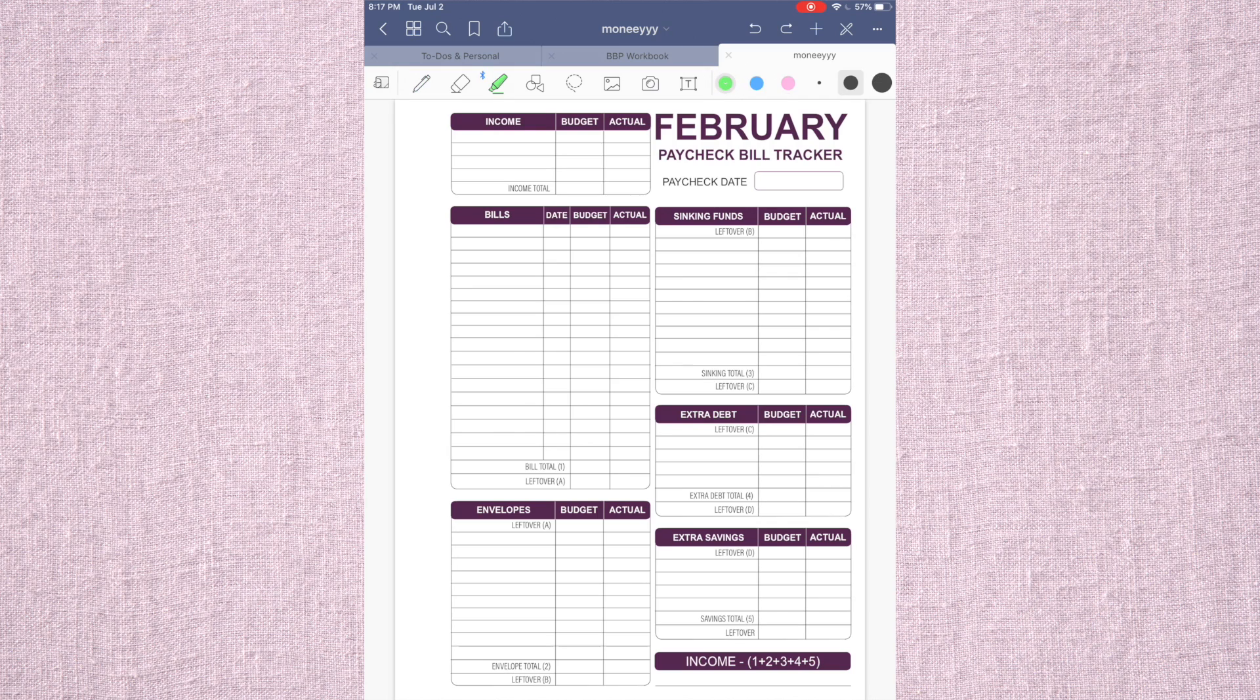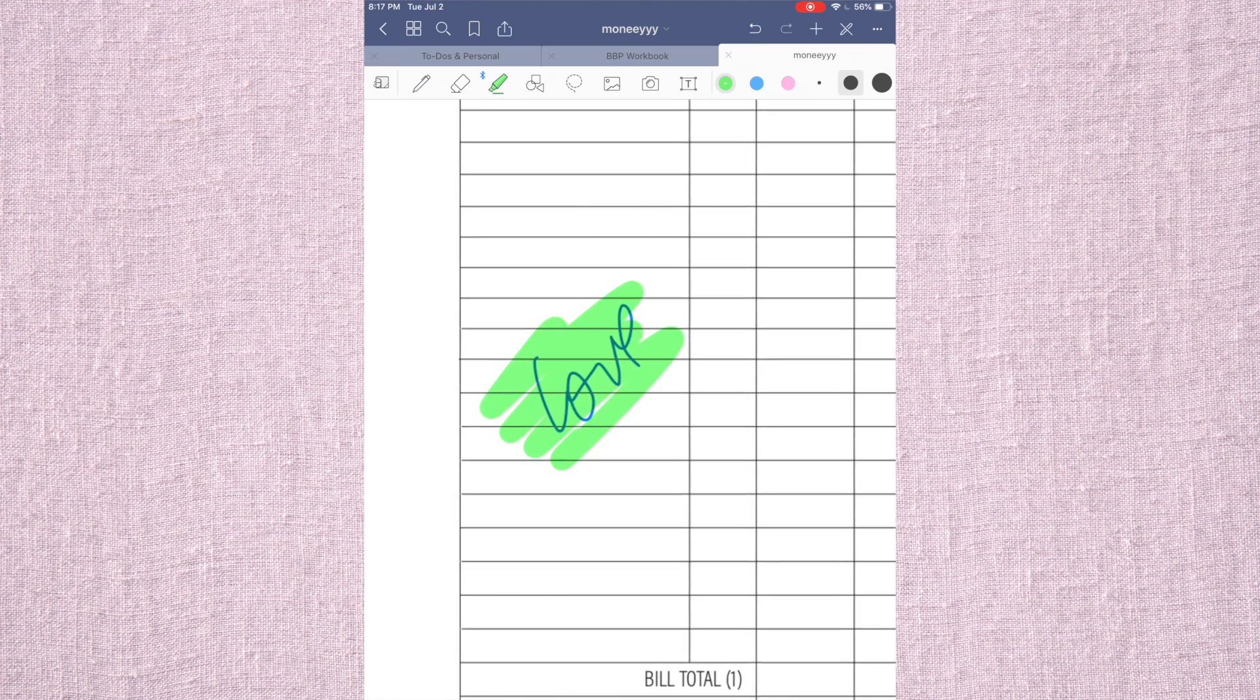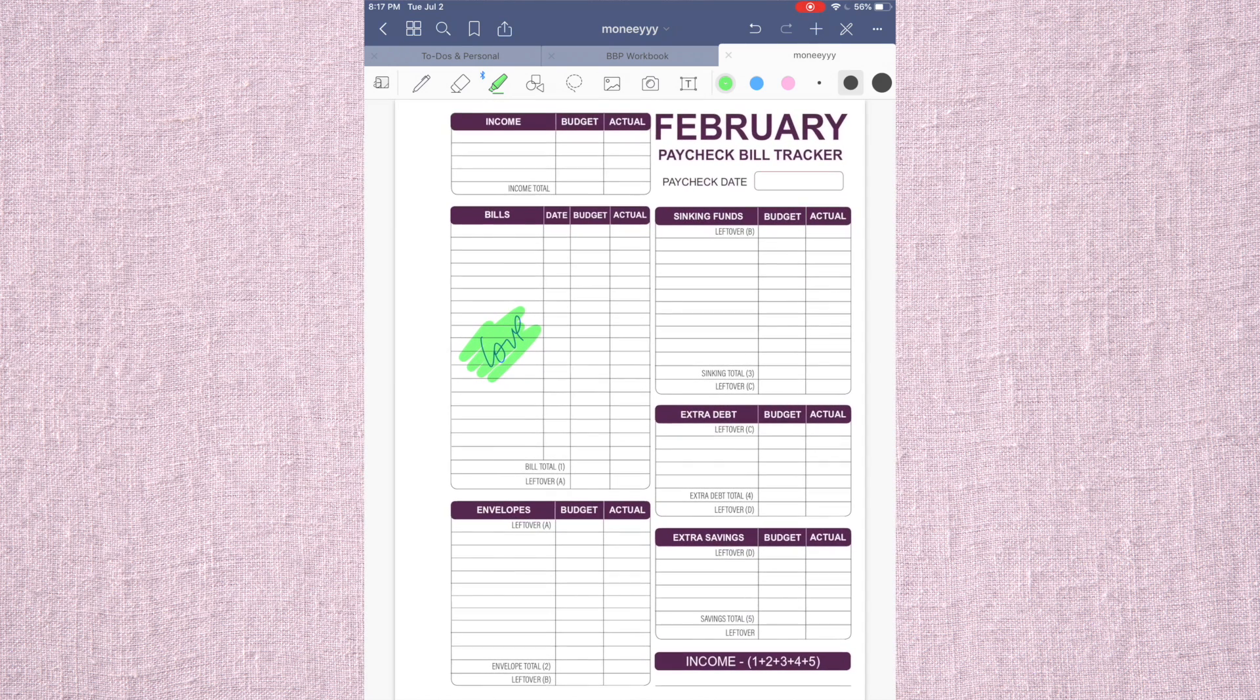You also have a highlighter tool right here. And what's really cool about this highlighter tool is that if I wrote something, I was like, love. If I highlighted it, the lettering comes before the highlighter. It's just really good.